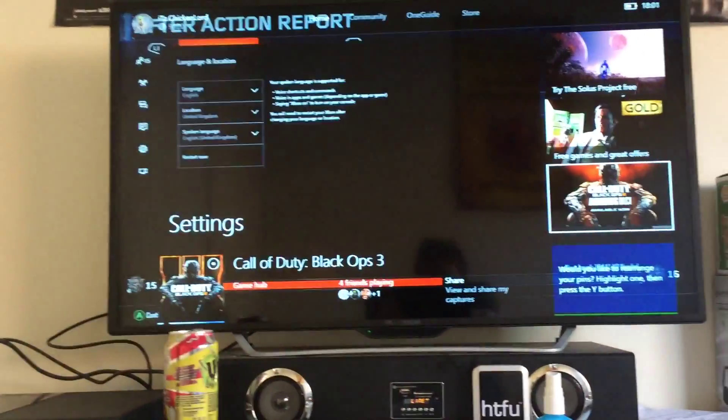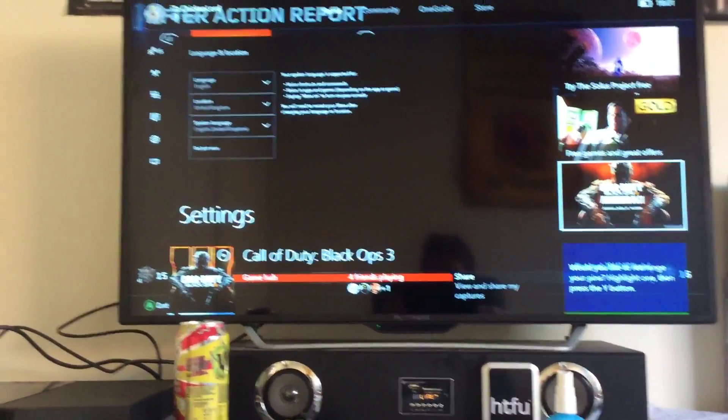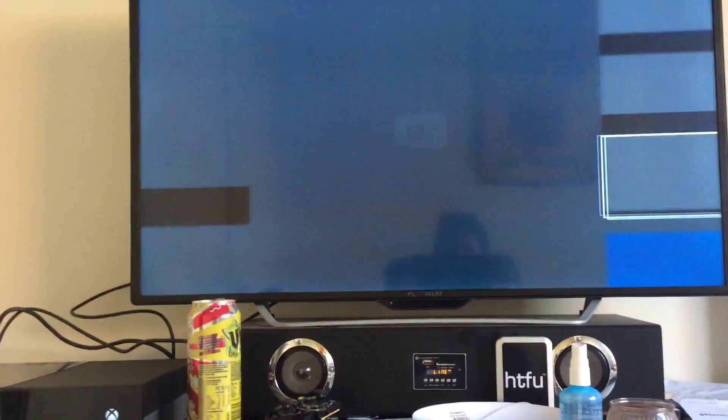And if that doesn't appear, just press down both triggers and the Y button, and then it will appear.